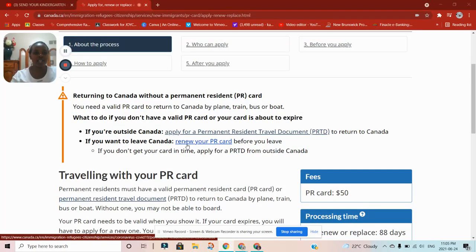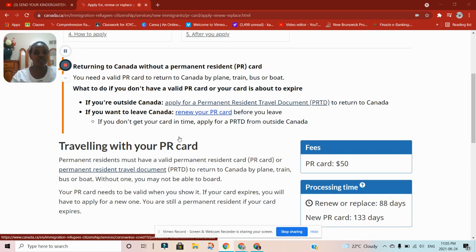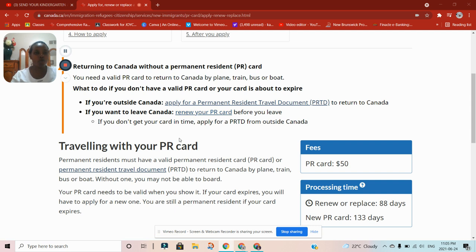Returning to Canada without a permanent resident card — you need a valid permanent resident card to return to Canada by plane, train, bus, or boat. So, what do you do if you don't have a valid PR card or your card is about to expire?